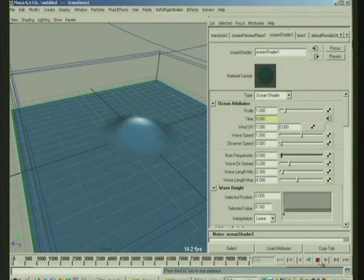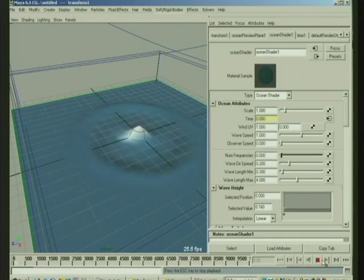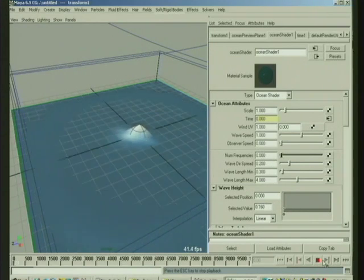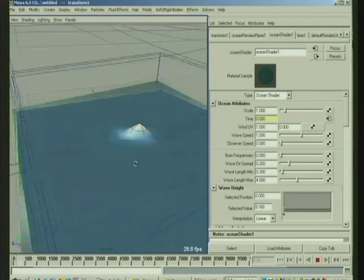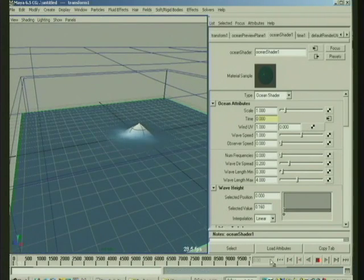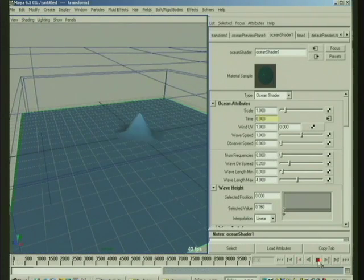just make the num frequency zero on your ocean, and it will also, it'll generally be quite a bit faster. And you can preview the wake that way.